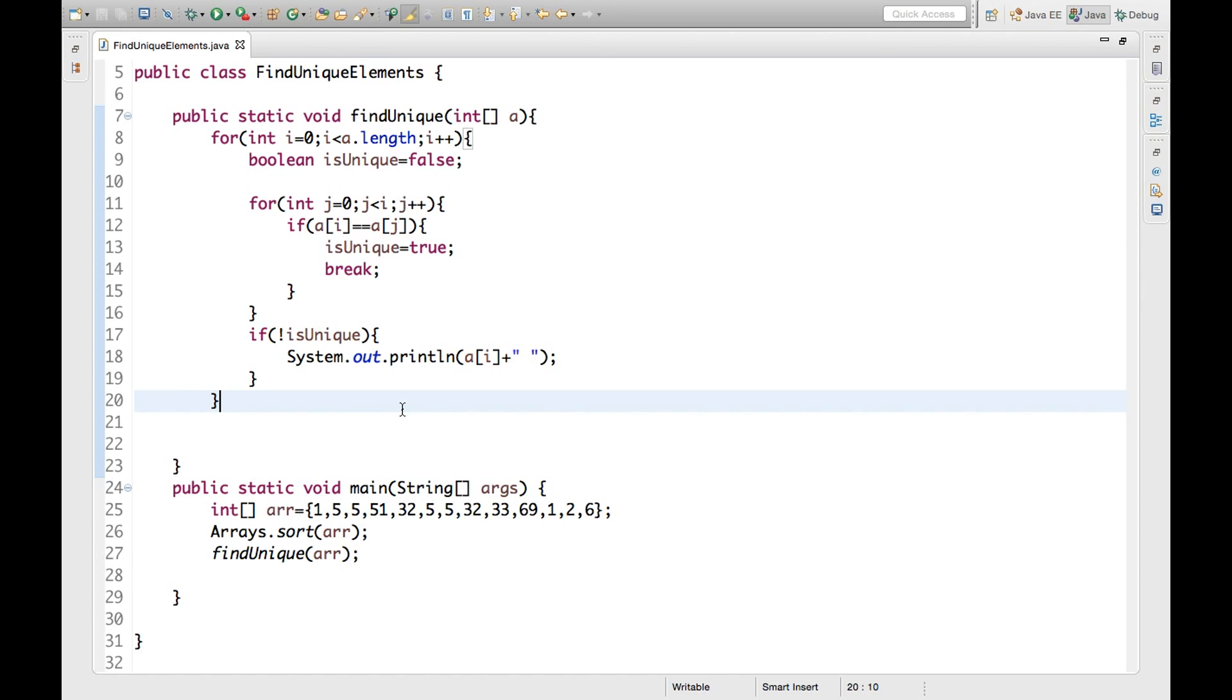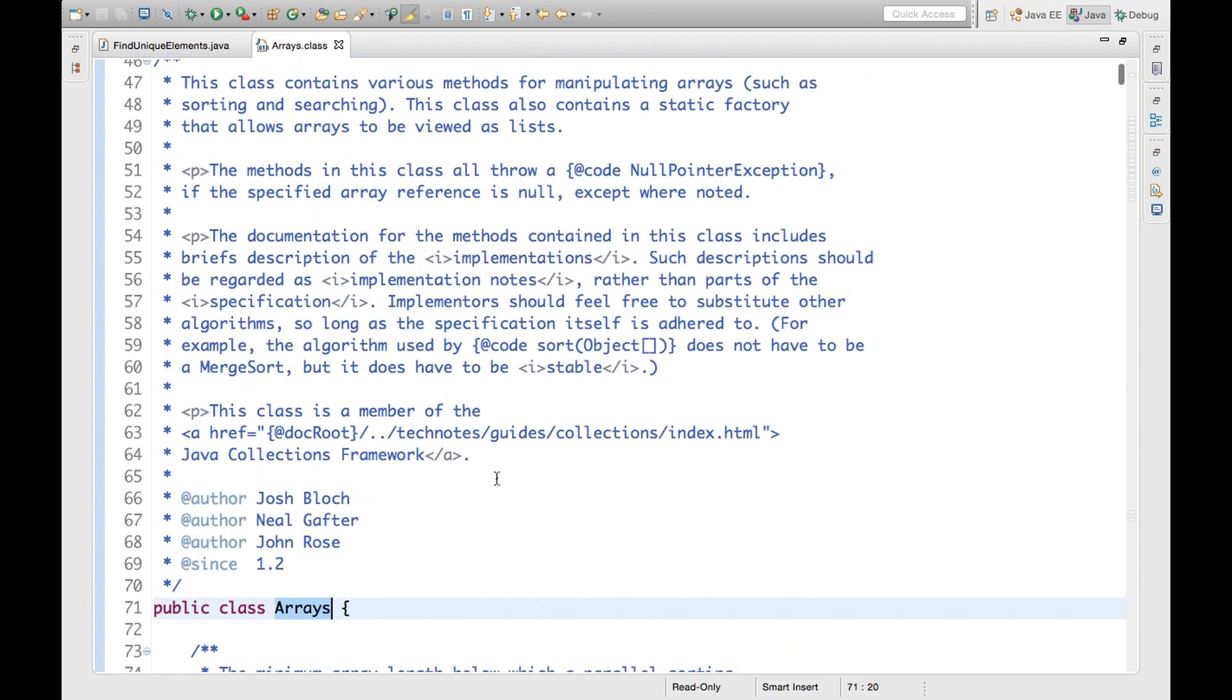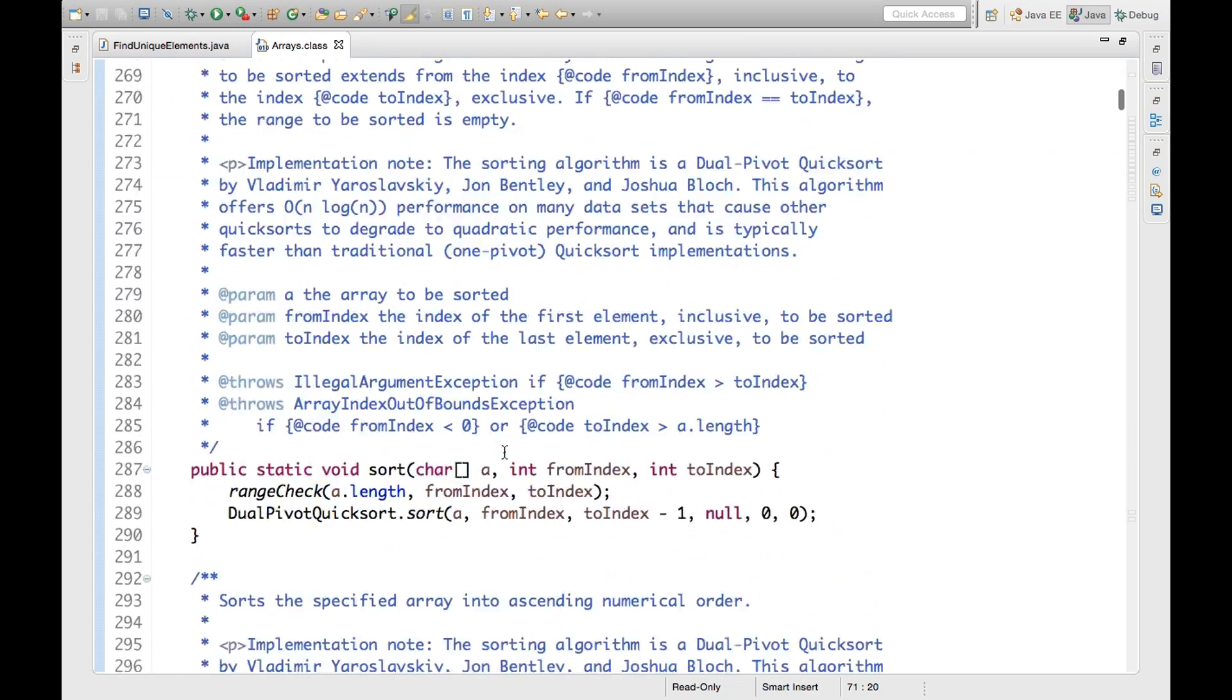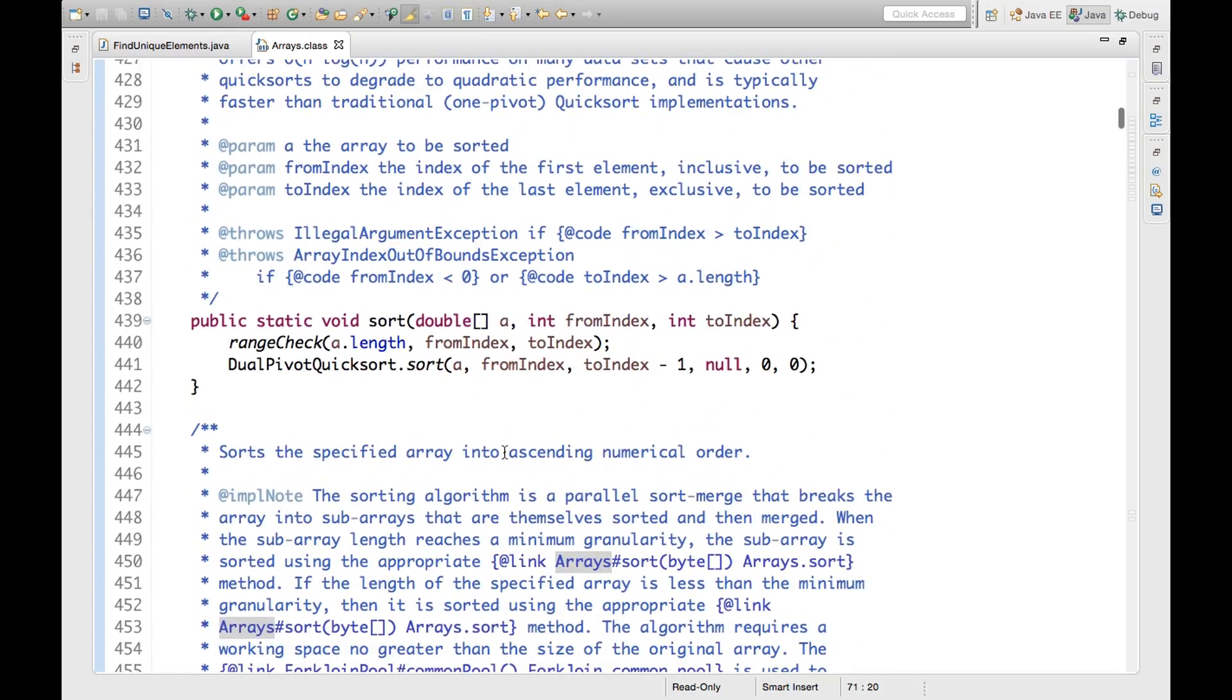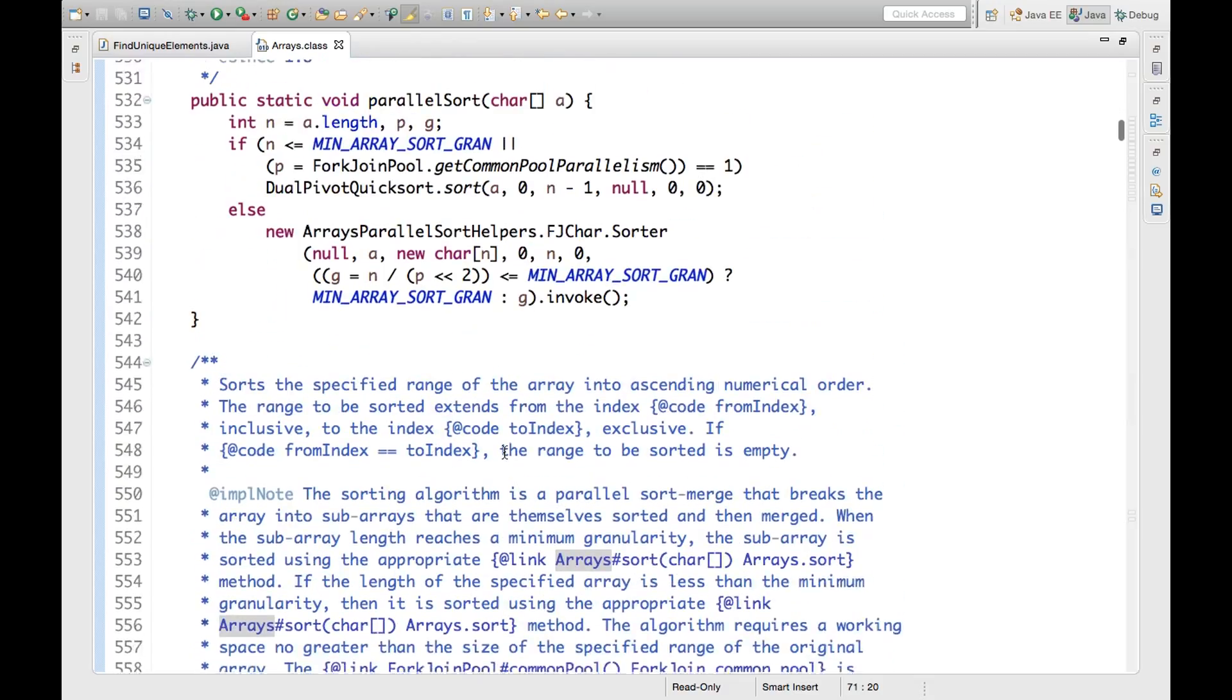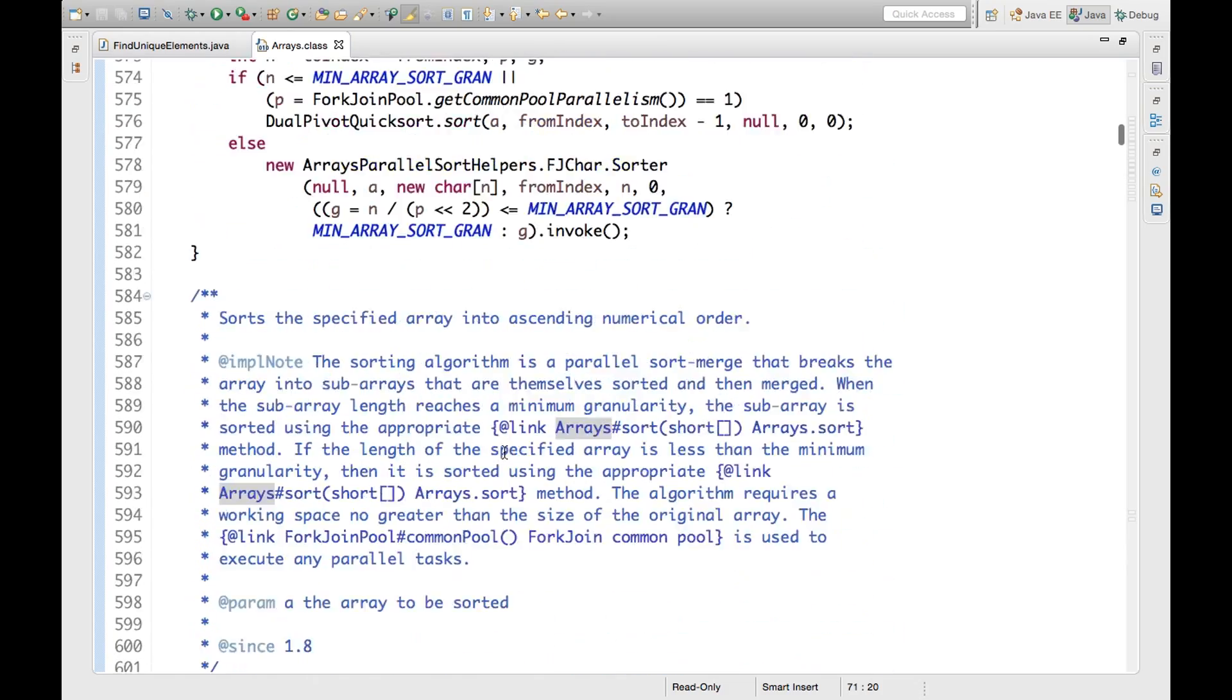Arrays is a class. You can click here. See, here is Arrays class and different kinds of methods are there. Different types of utility methods you will get here. Parallel sort and a whole lot of methods. You can go through it.